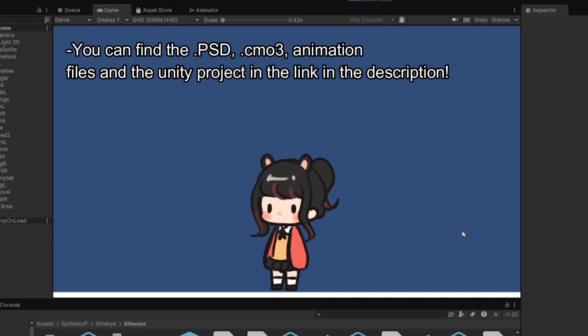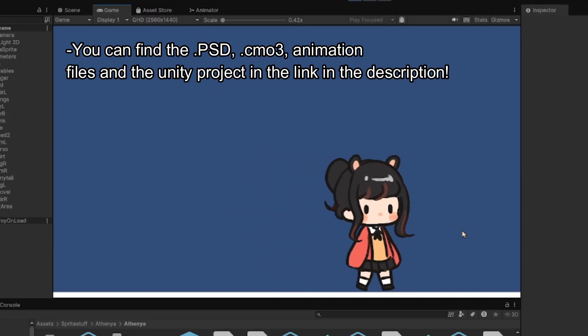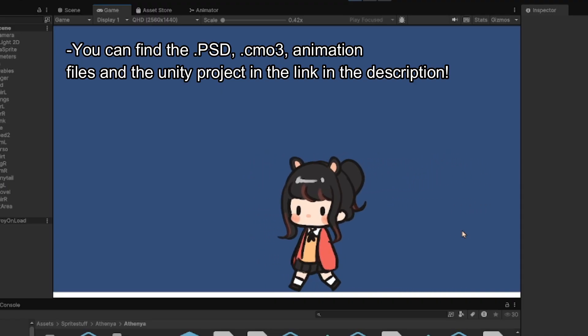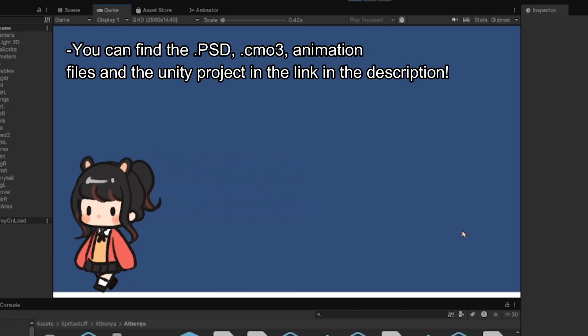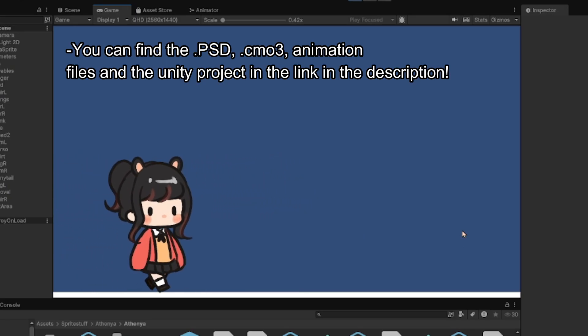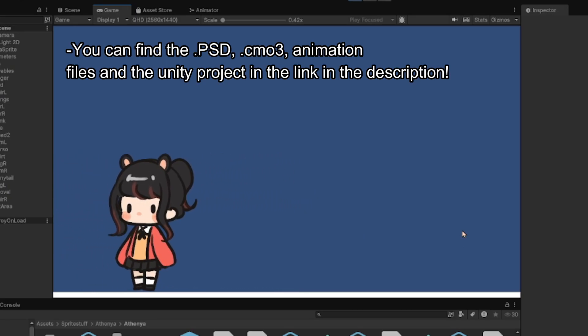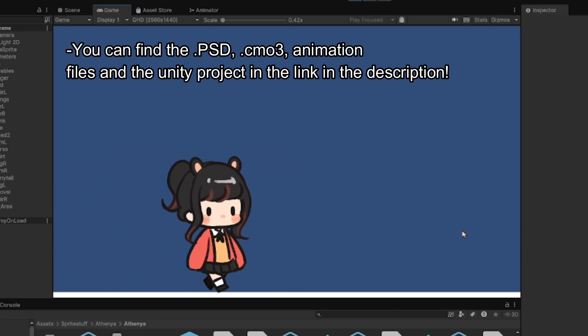This video will mostly be a workflow video, but if you'd like to watch a more in-depth tutorial, I have a link to those videos in the description as well. So let's get started!